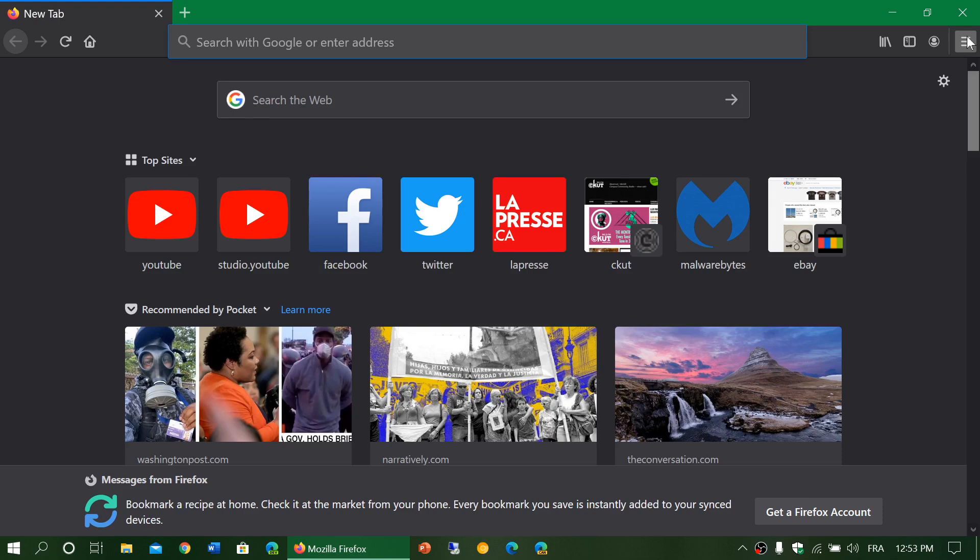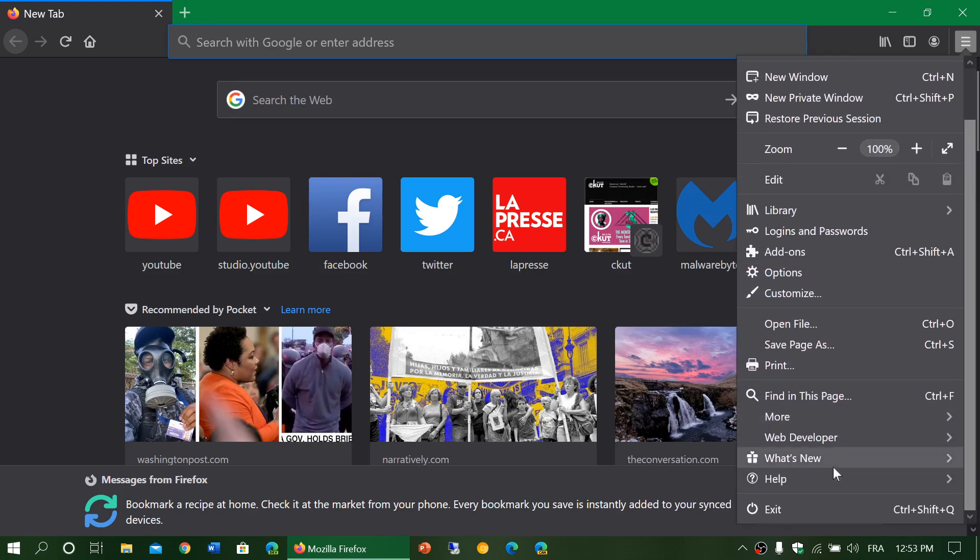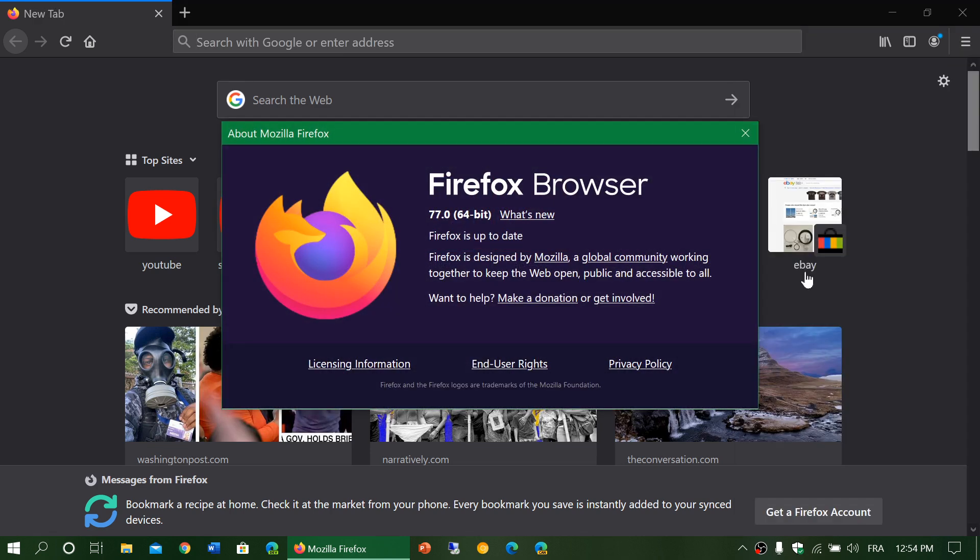You go to the upper right corner to what we call the hamburger menu, which is three horizontal lines. Click Help and click About Firefox. You will be automatically updated to version 77 if you're not there already.